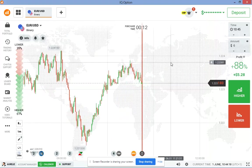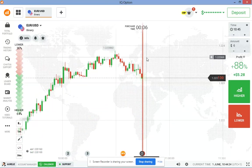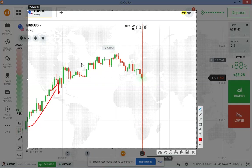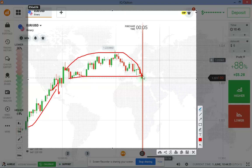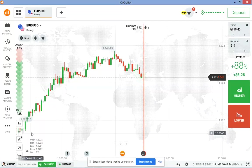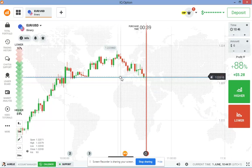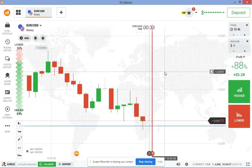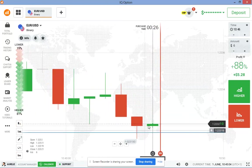Hello traders, welcome back to my channel. In this video I want to show you how to predict the next candlestick. If you look at this chart, the market was moving up, then we see the market make a round top with a flat support. From the flat support I expect a bullish move.